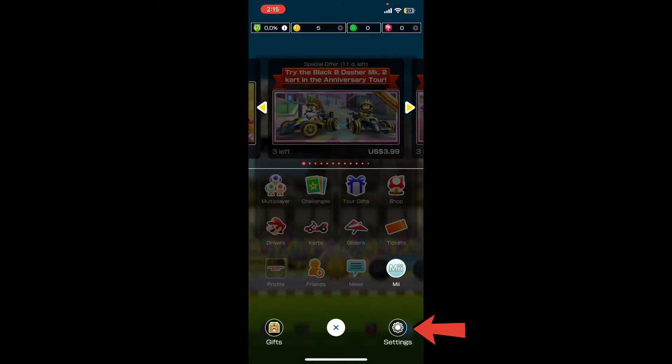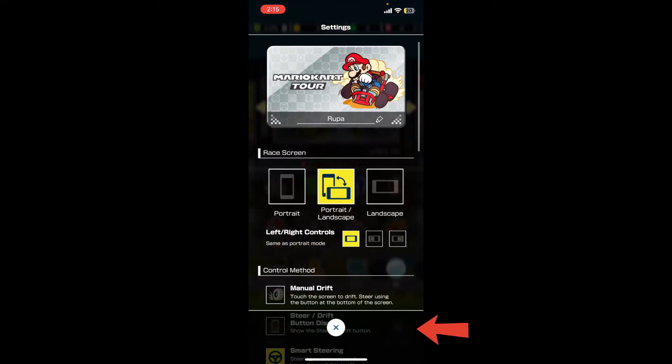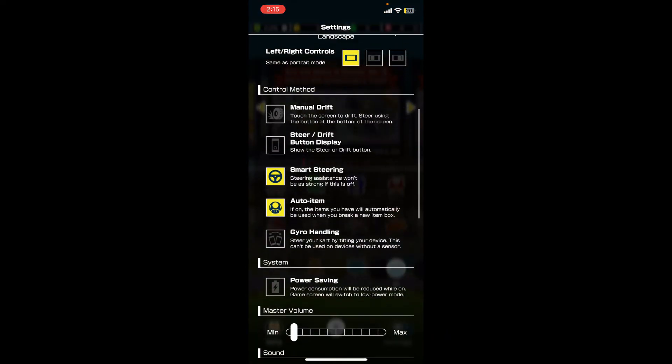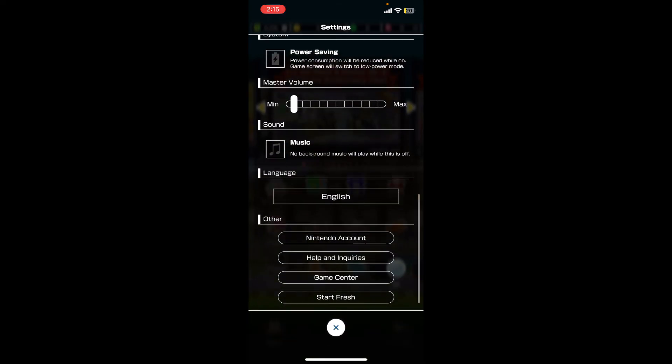If you scroll through the settings menu, you will not be able to find the delete account button. To delete your account for Mario Kart, you'll need to delete your Nintendo account. So tap on the Nintendo account button under Others.